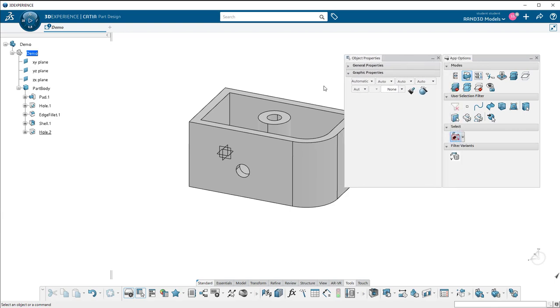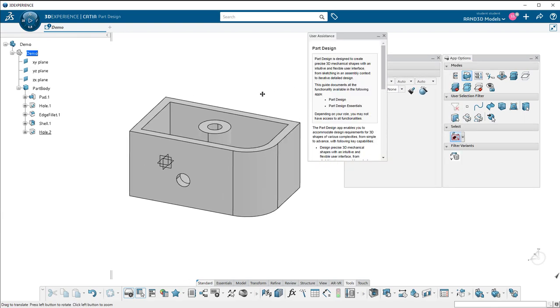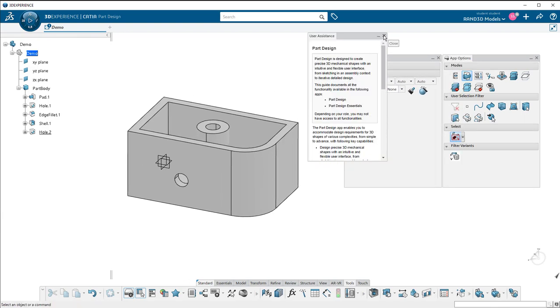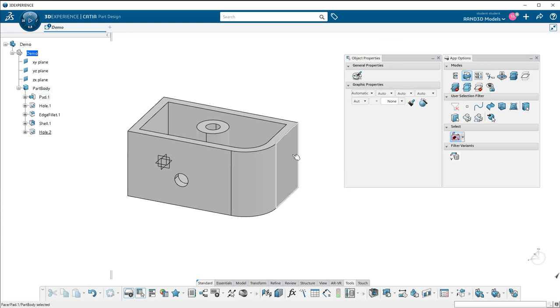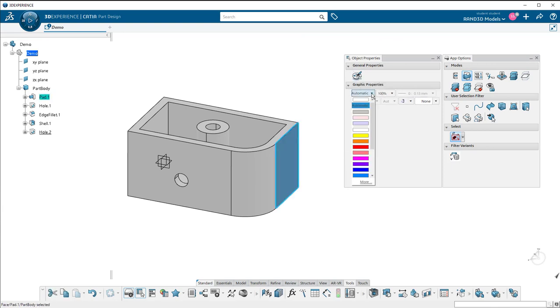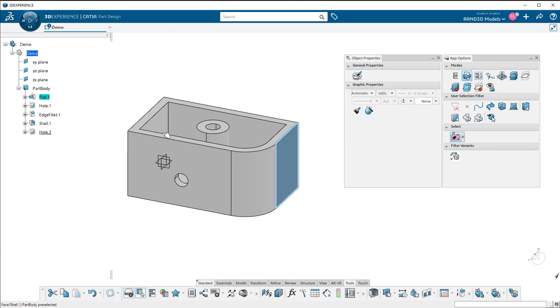This one gives you the properties generally related to an object. So if I selected a surface, I could change its color. I could change the line thickness or the transparency, just depending on what type of object you choose.